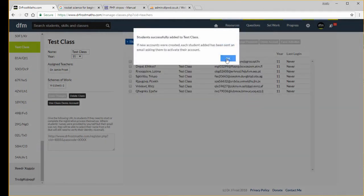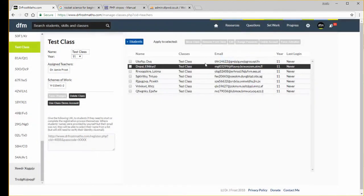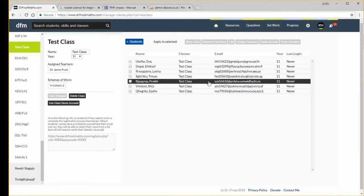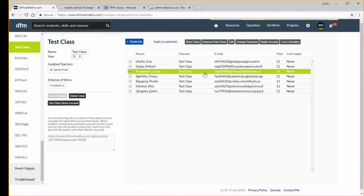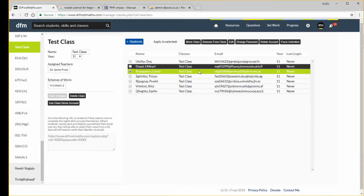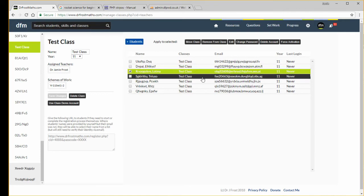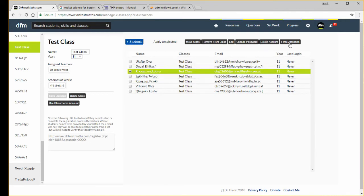We can see the students here, and if I select a particular student I have the same kind of options as teachers. I can always forcibly activate their account if they didn't receive the email. I can delete their account, change their password, edit their details.